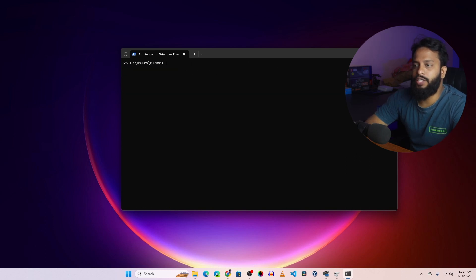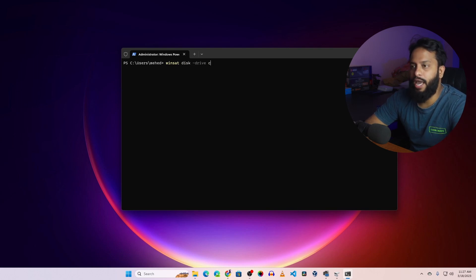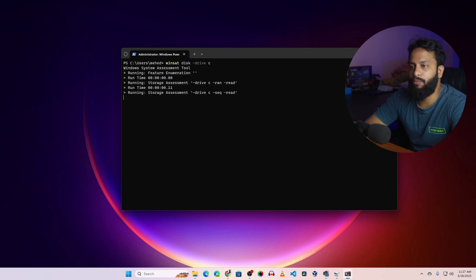So like this, using this command winsat disk drive and the drive letter, you can test out any disk drive speed connected with your computer.